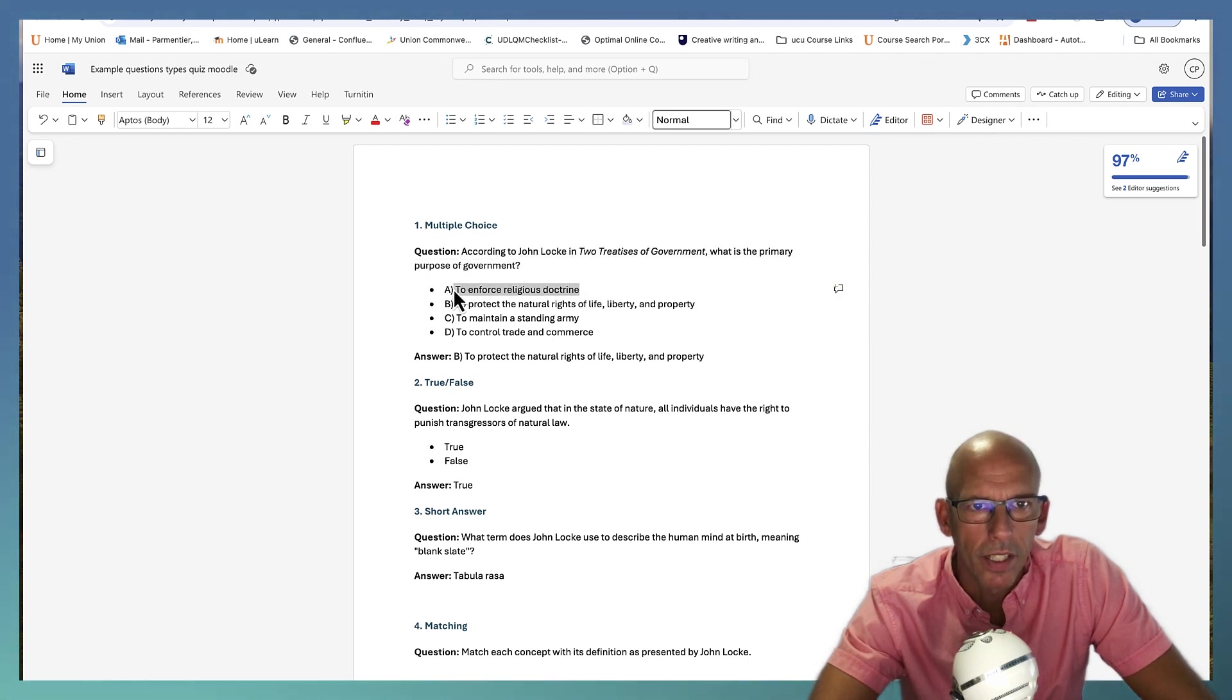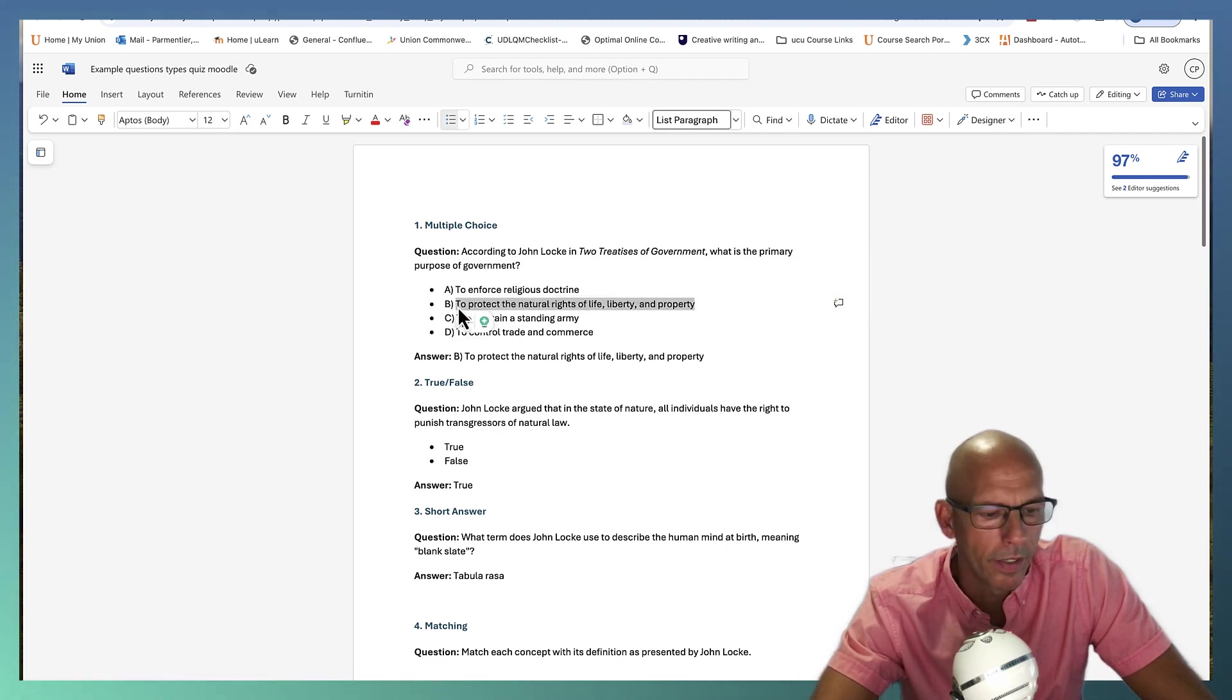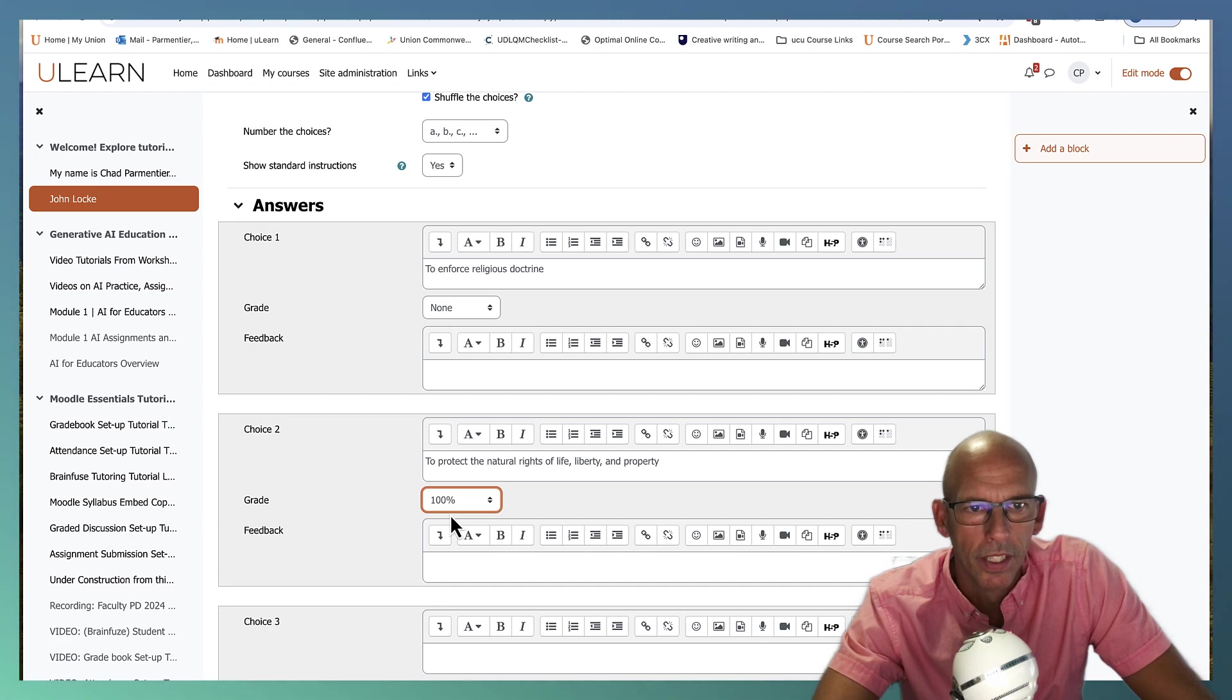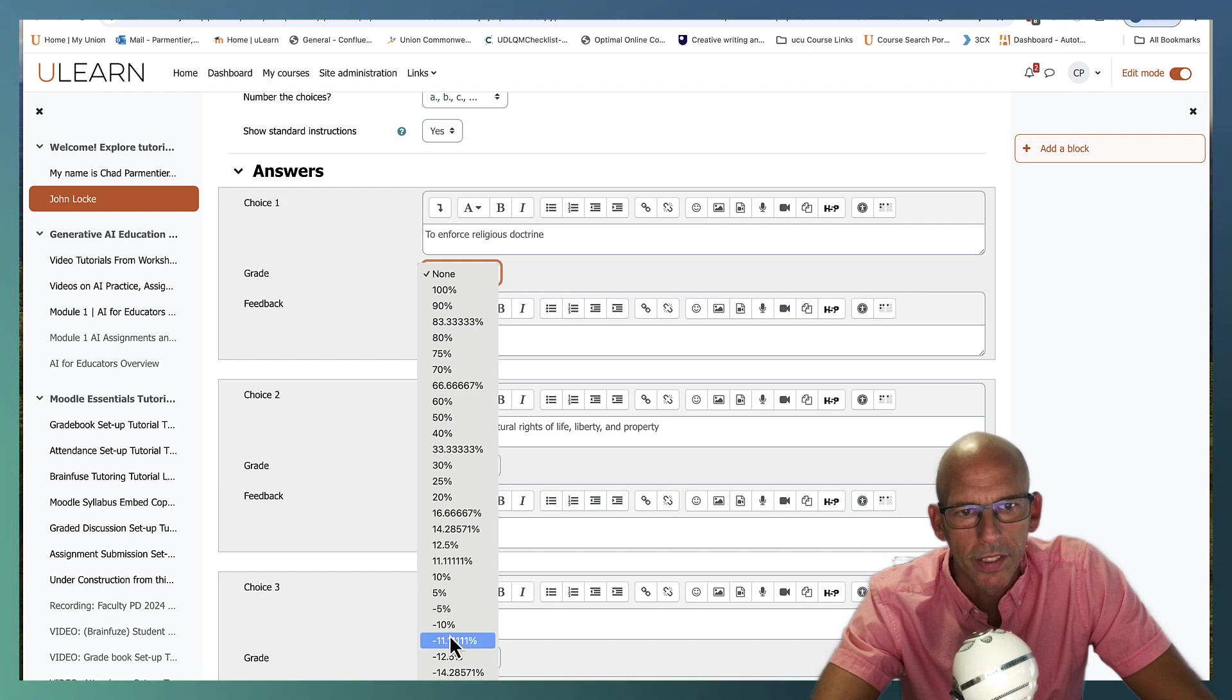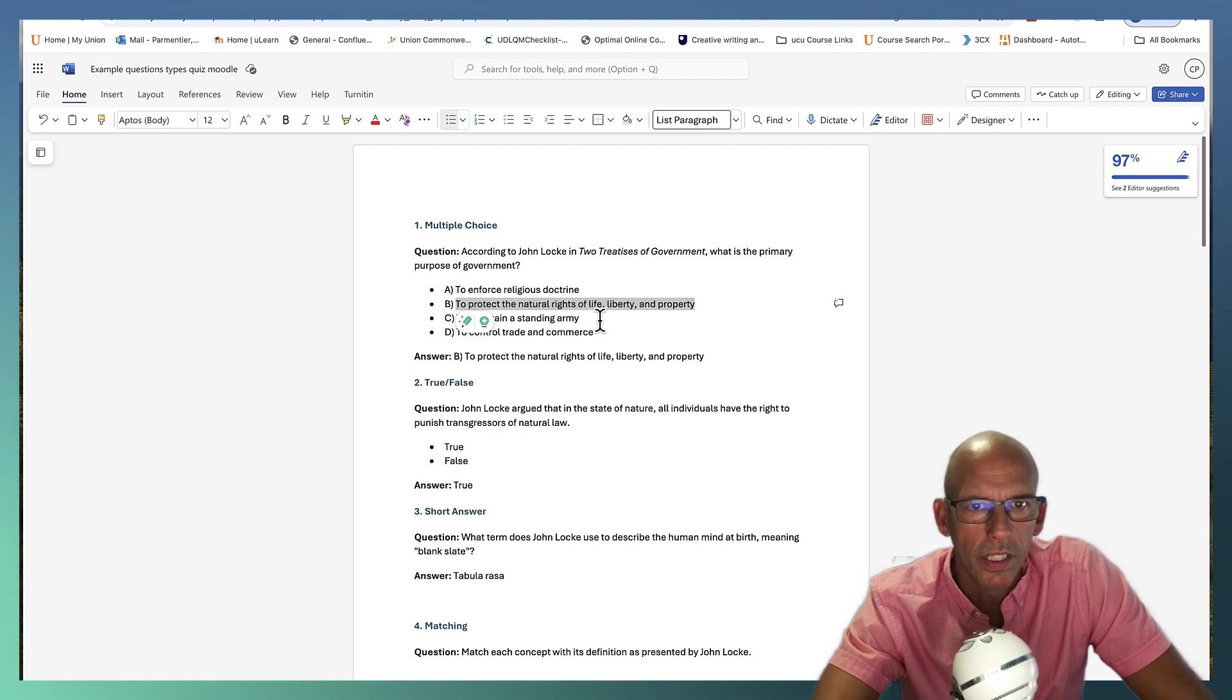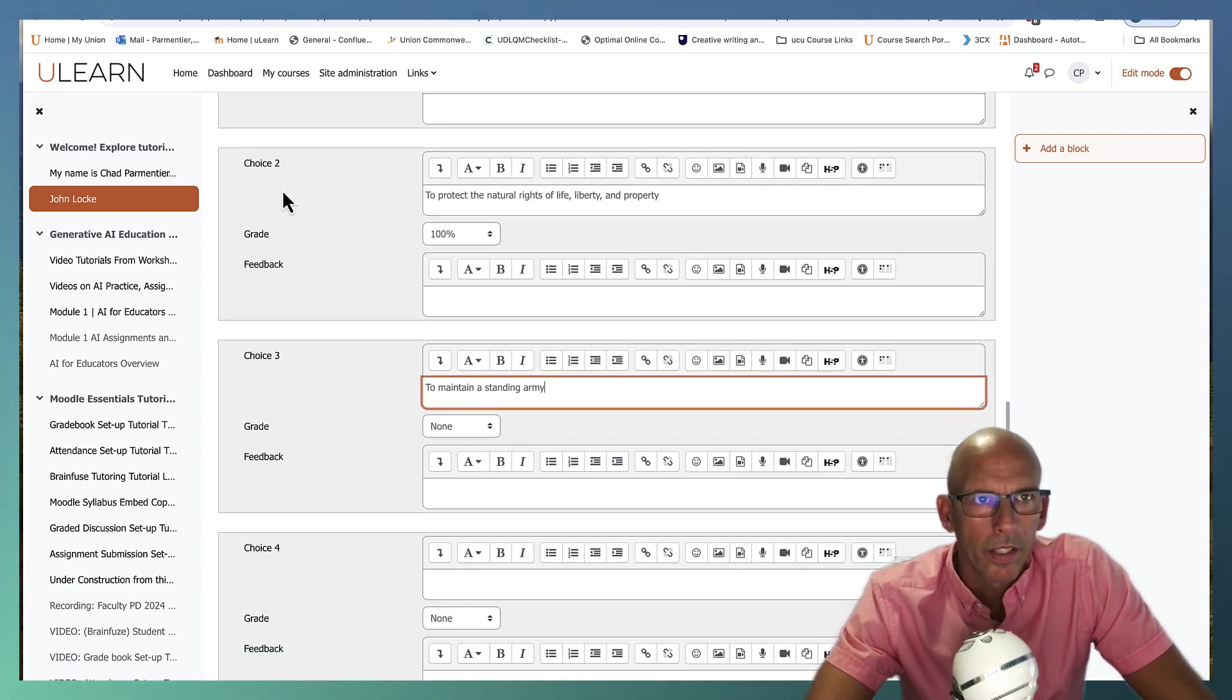And we do want answers to shuffle. And we want the number, the choices to be lettered like A, B, C, and D. I'm going to show the standard instructions just to see how they show on the actual page when we finish here. So let's add some answers in. So we've got A. And this is a slower process. In later videos I'll show how to import. And that makes this much less painful. So we got B. And this is the correct answer.